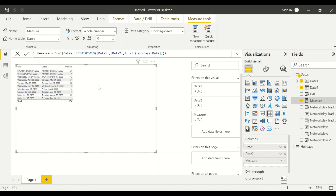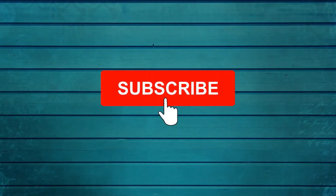Now you know how to use the recently released DAX NETWORKDAYS function in Power BI, as well as the traditional approach we were using in the past. Go ahead and try this out and let me know your comments. Thanks for watching — keep asking questions in the comments, subscribe to the channel, and press the bell icon for notifications on new videos.